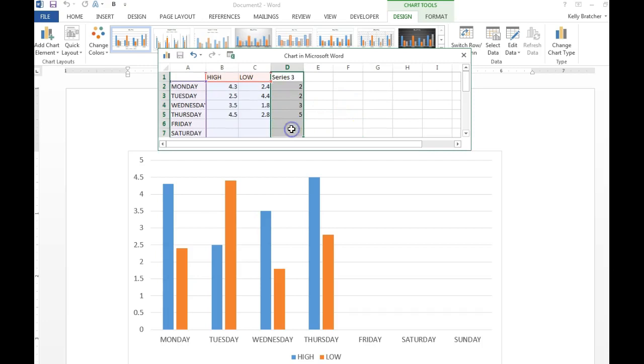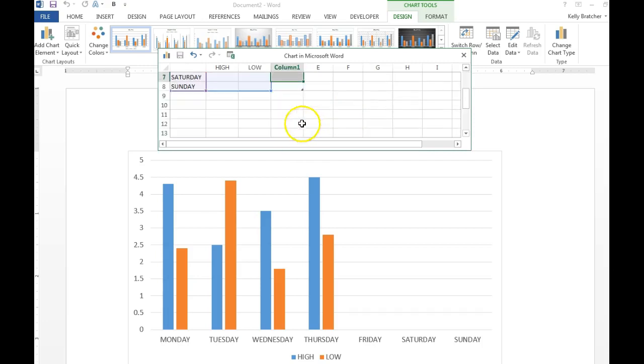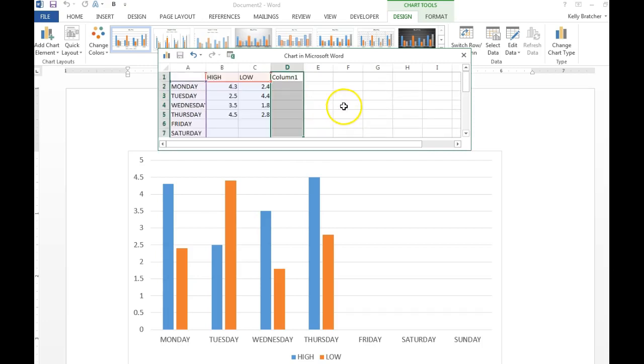I don't need any of the information over here where it says Series 3, so I'm just going to delete that. Then you need to go to weather.com if you were doing a weather chart and get the temperatures.